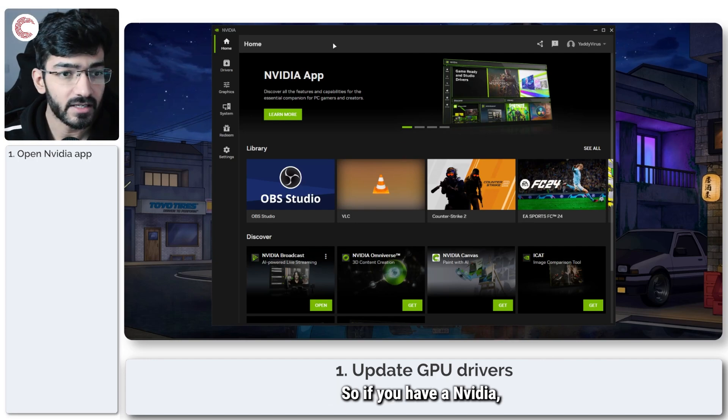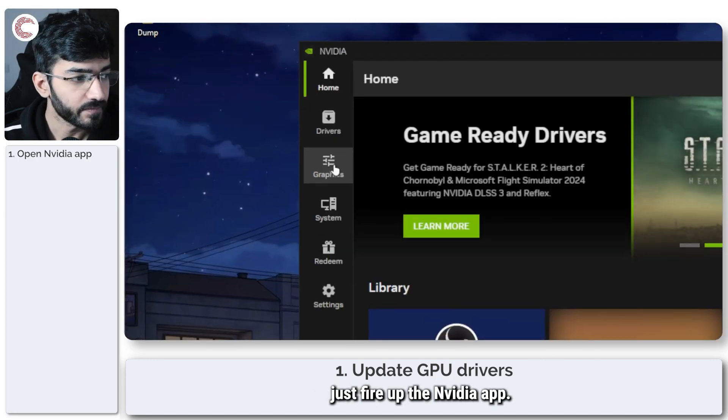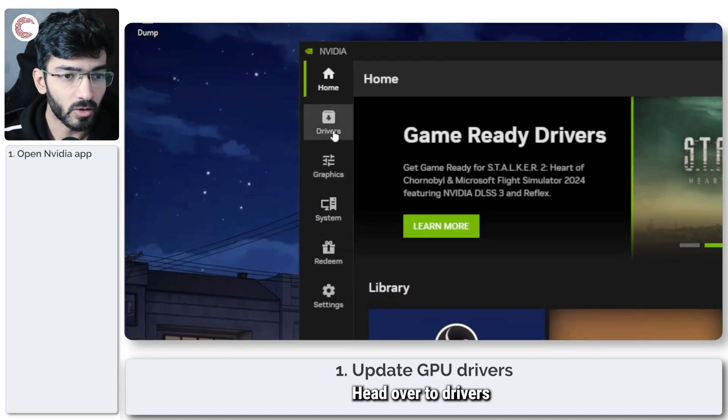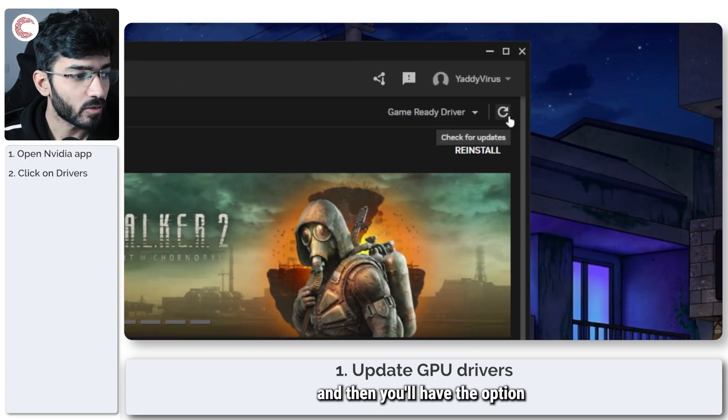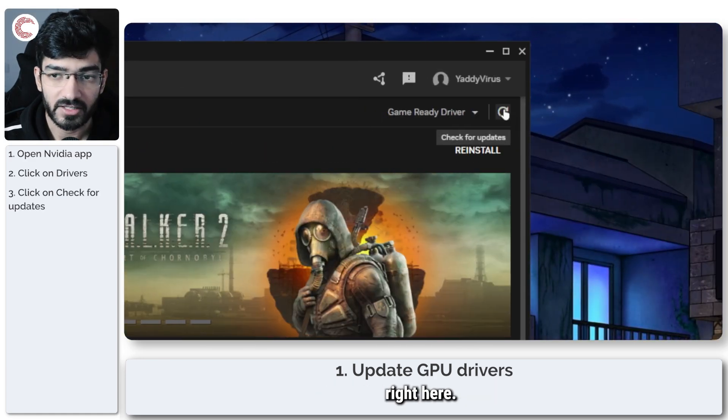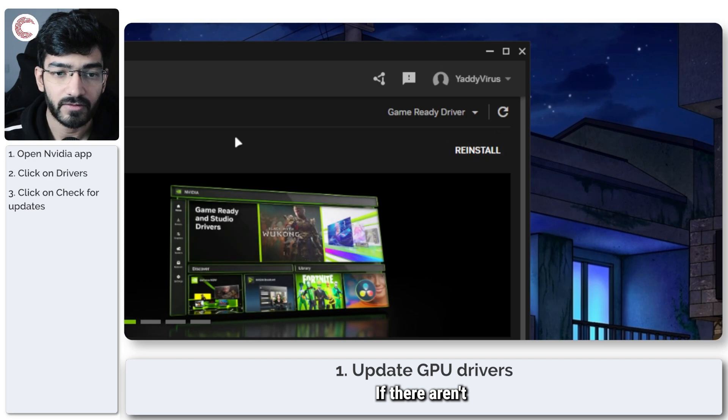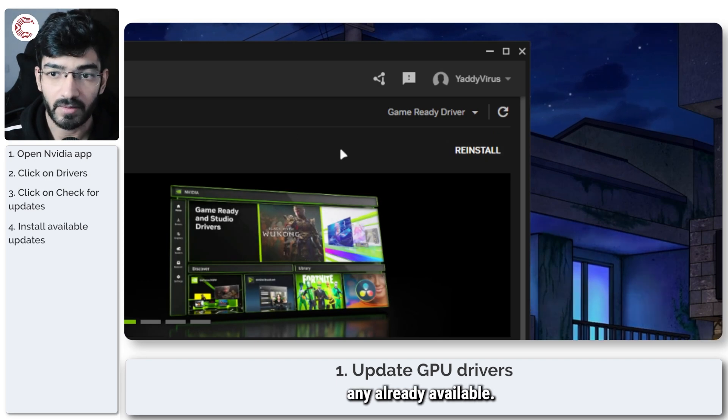If you have Nvidia, just fire up the Nvidia app, head over to drivers, and you'll have the option of checking for driver updates right here if there aren't any already available.